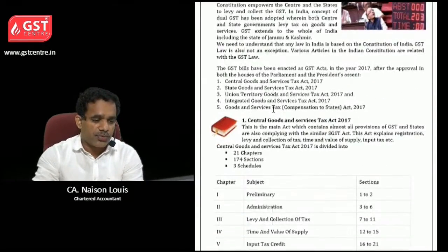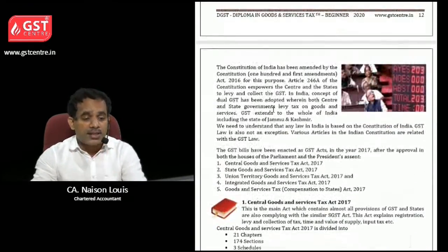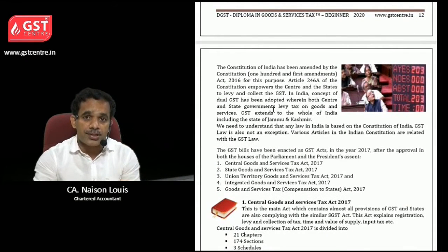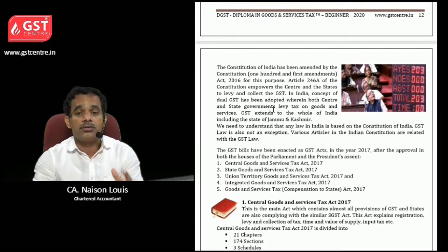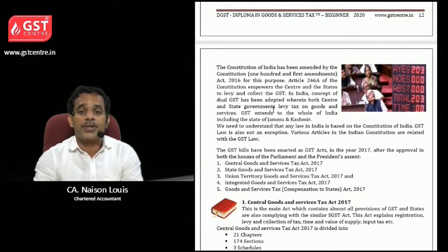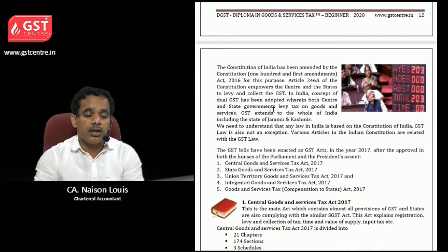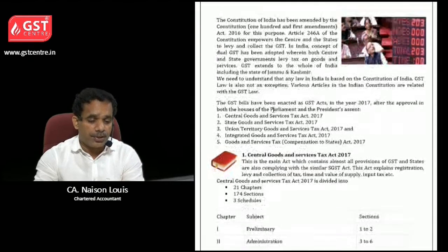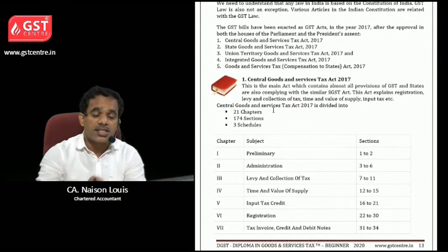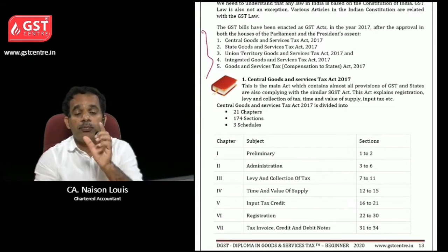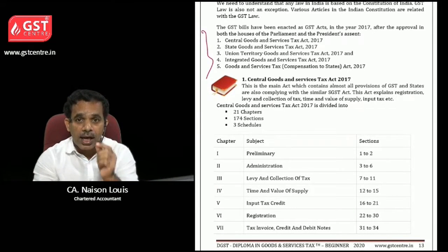Now you can see an image of the past finance minister and the present finance minister Nirmala Sitharaman sitting in Parliament passing the Constitution amendment. Anyway, let us see which are the acts which are important and which you should learn.